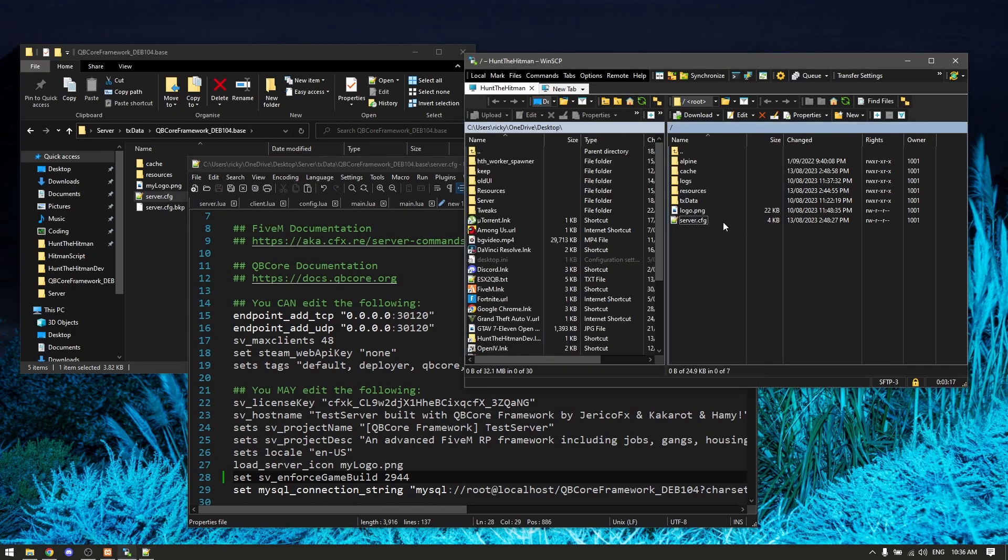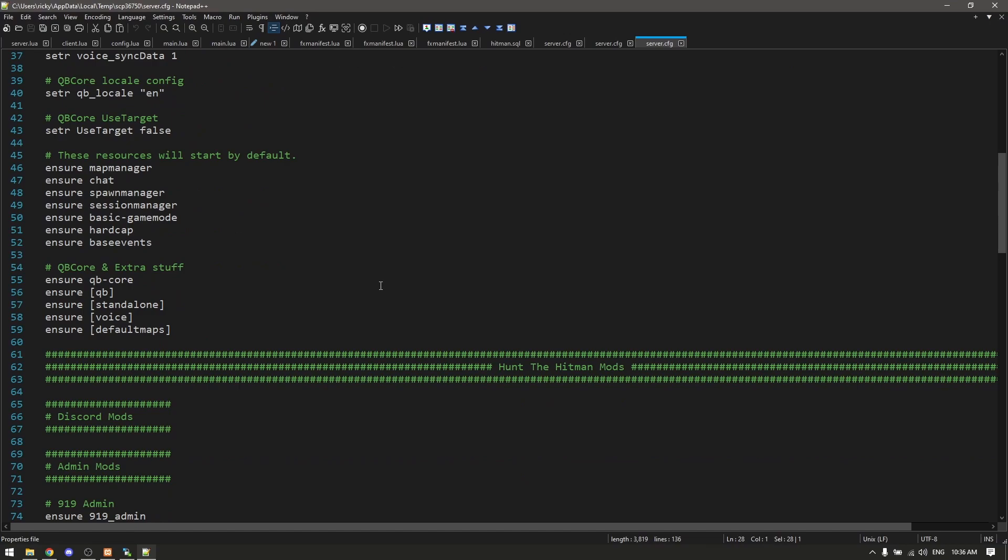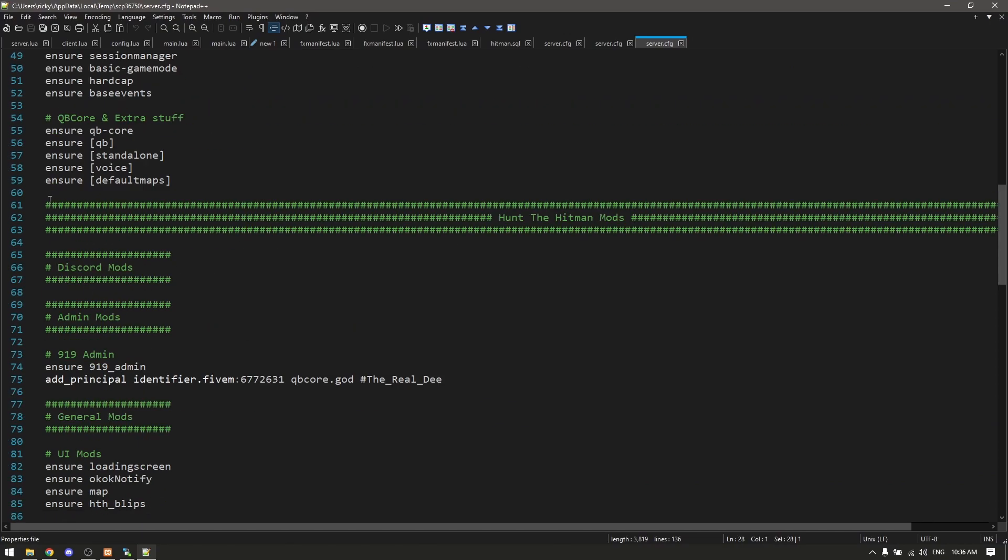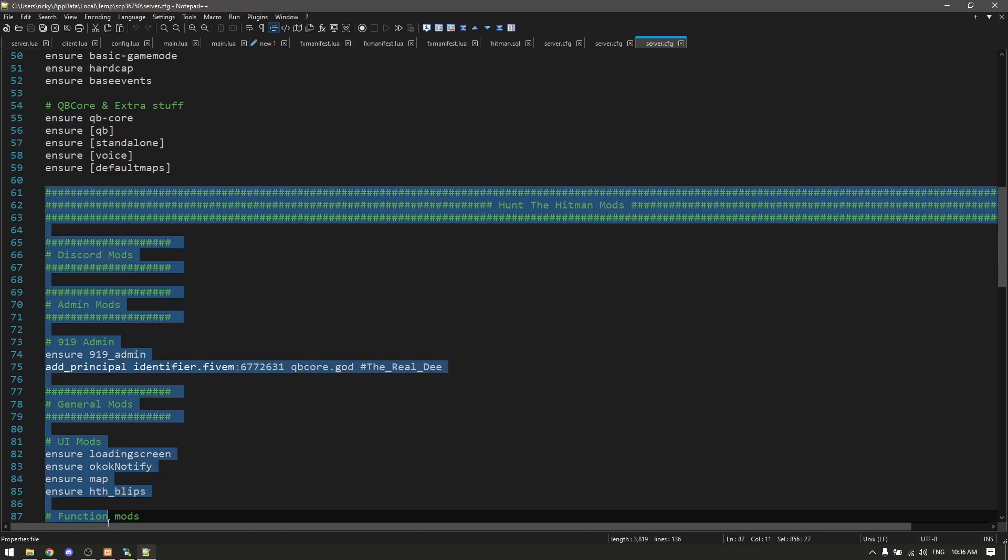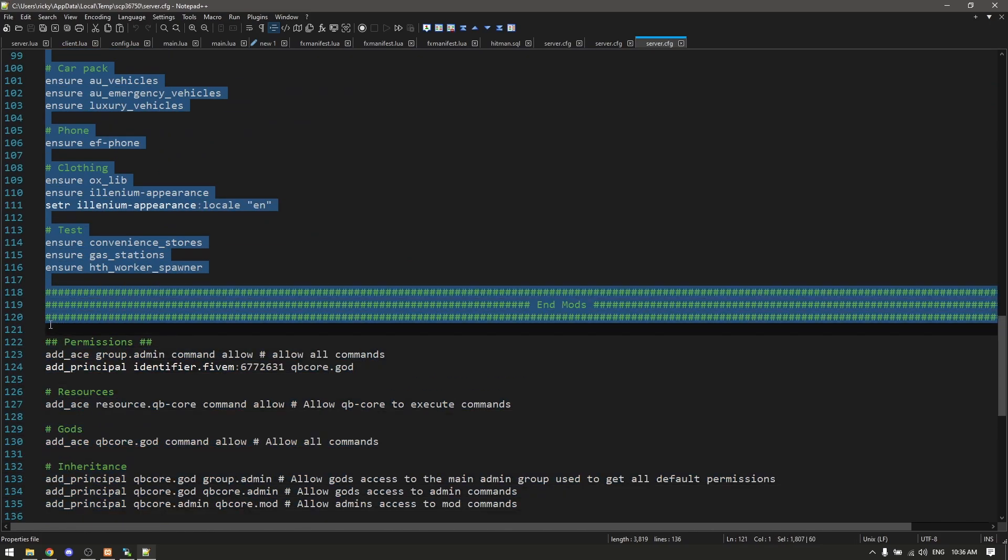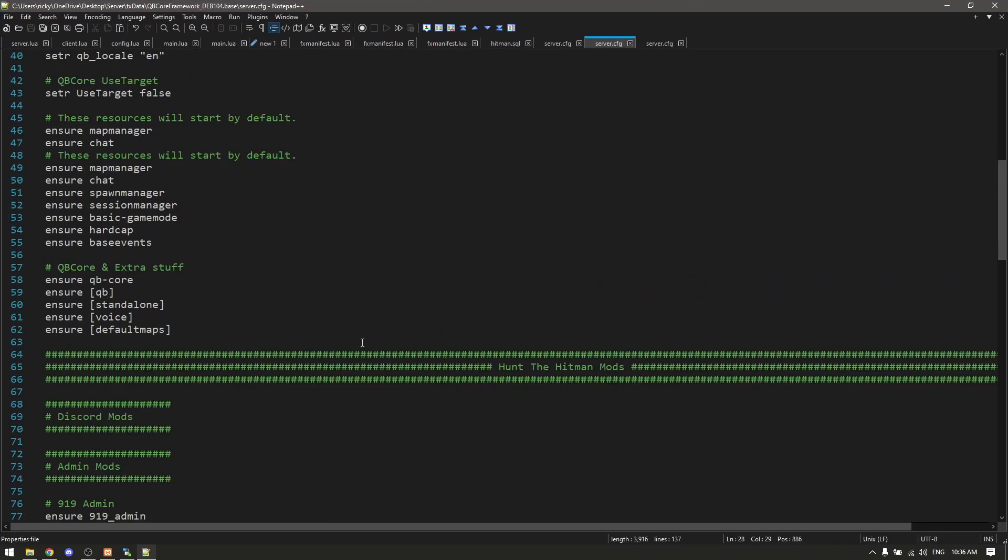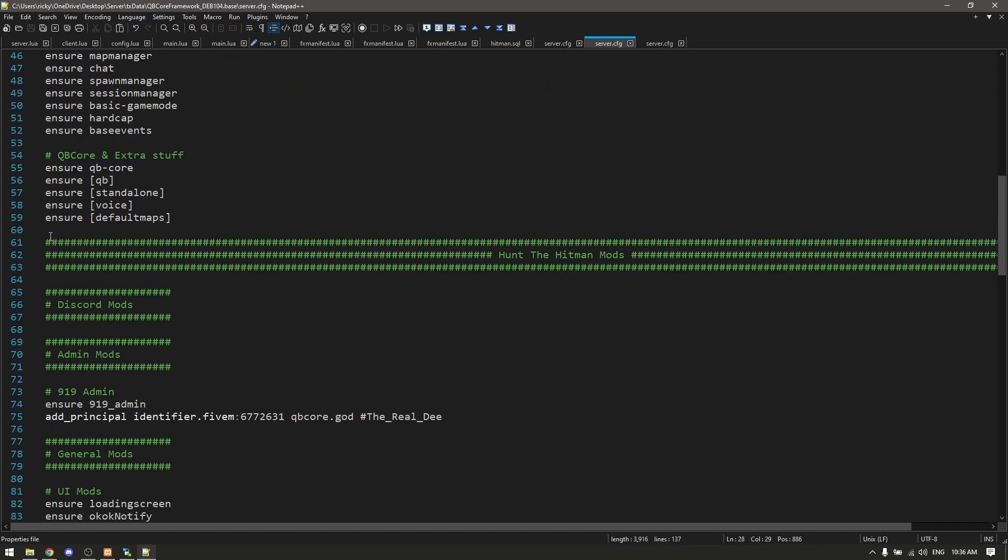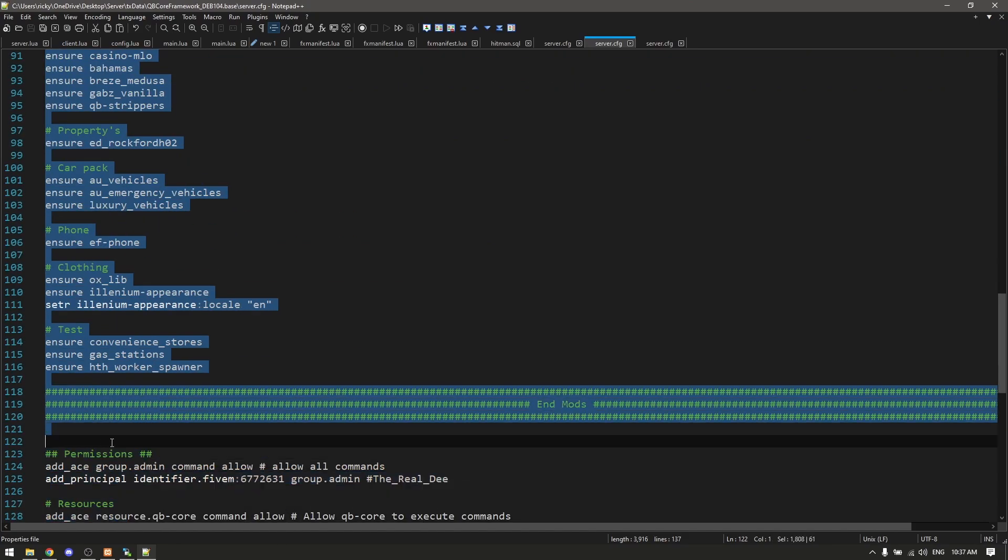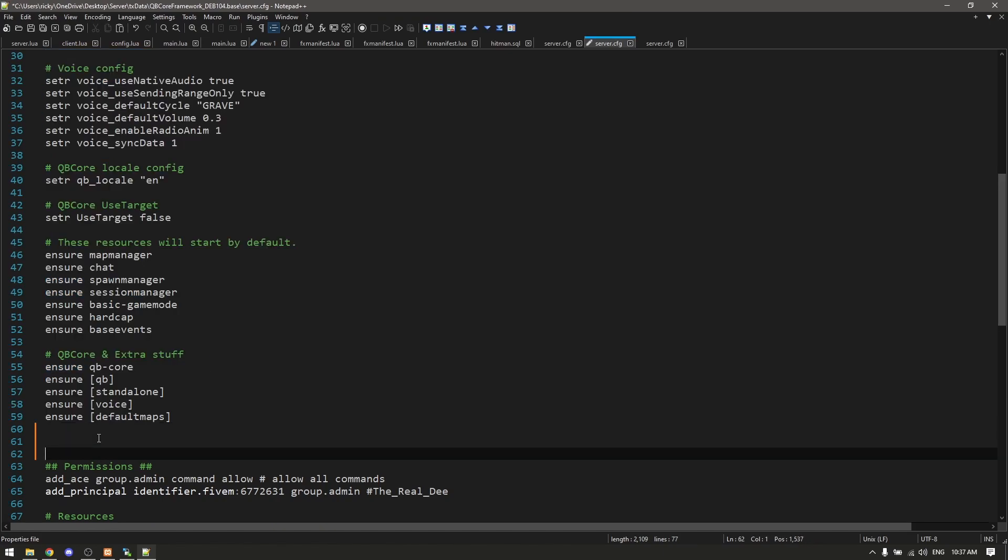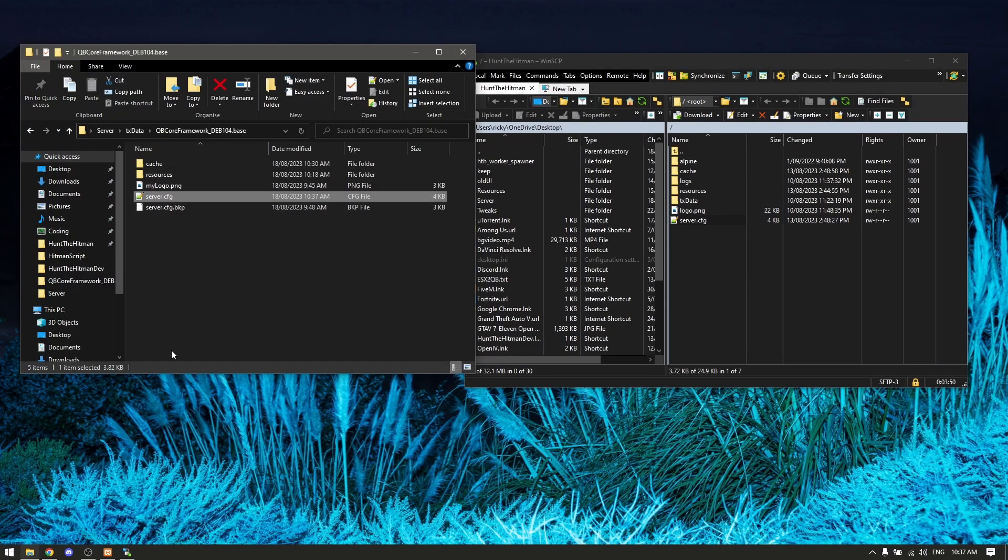I'm going to go back into our server config on our actual server and you want to scroll down to where all your mods are. I've got a section here allocated for mods. I just copy those lines, go into your server config on your local desktop and paste them in. I've already pasted them because I was messing around with it before, but you'd go under QBCore, paste all your stuff, save that, close this.